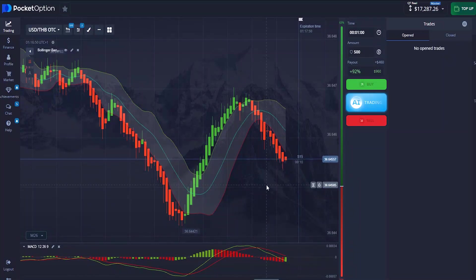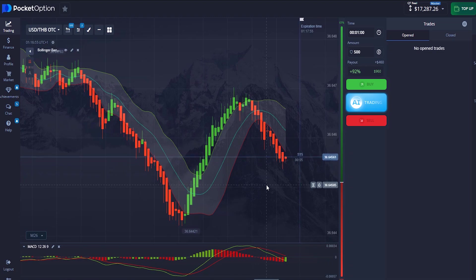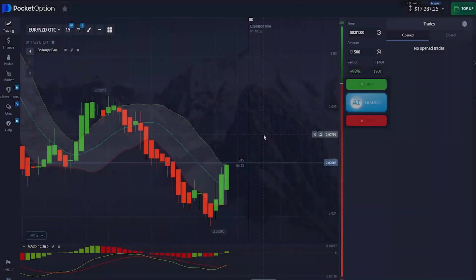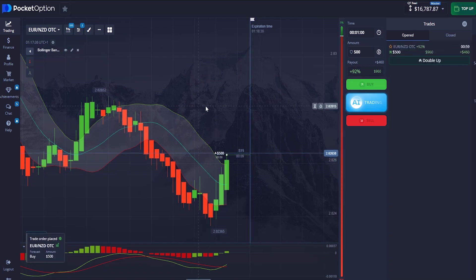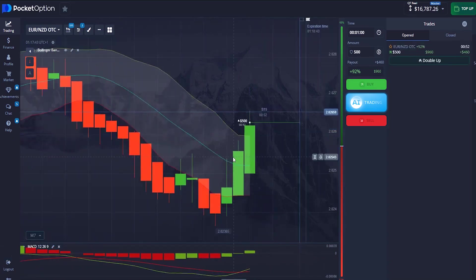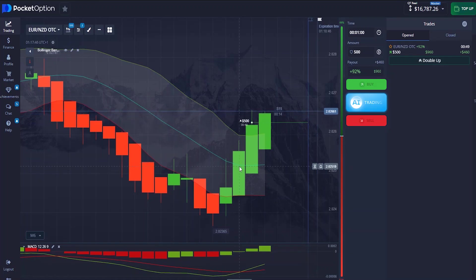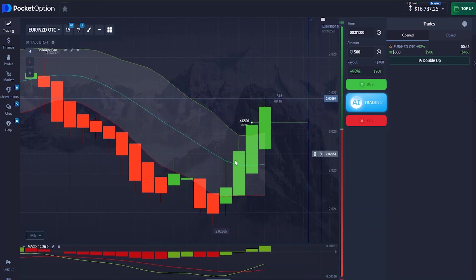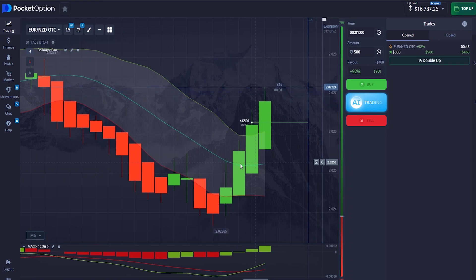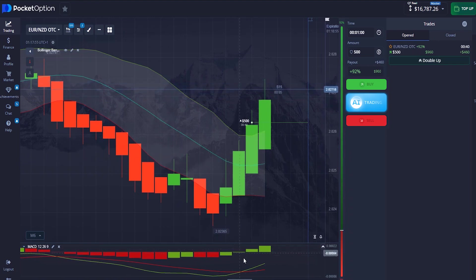We found another opportunity — I'm going to enter a buy trade at this particular level. This is a very good opportunity: our candlesticks are pretty much stronger and they are above the middle line of the Bollinger Band.